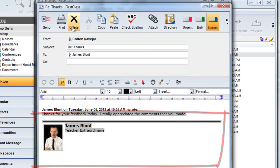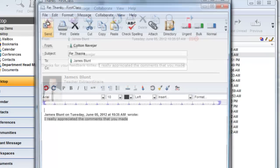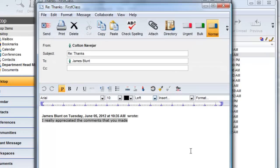The good news for traditional FirstClass users, however, is that even with this option selected, you can still select text, and when you reply, only the selected text will be quoted.